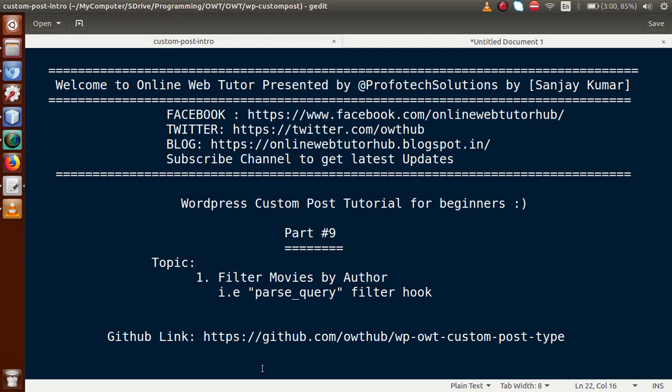Hello guys, welcome to Online Web Tutor presented by Preferred Solutions Team. I am Sanjay. We are learning WordPress custom post type tutorial for beginners, and this is Part 9. In this video session, we will implement filtering movies by author, and we will use the parse_query filter hook. If you're a beginner to this channel, please don't forget to subscribe and watch our previous video sessions of this playlist.